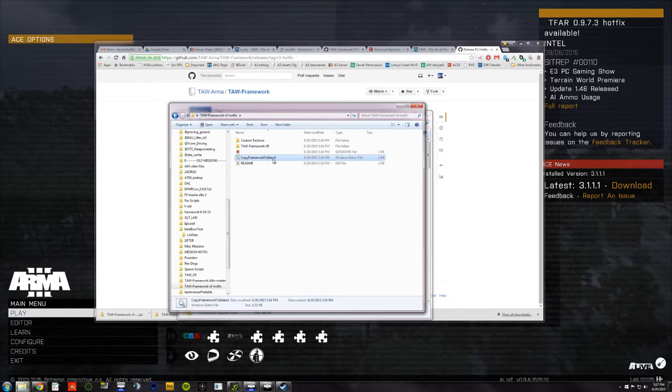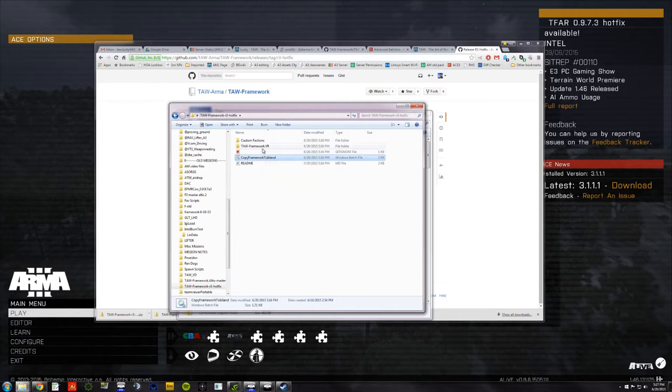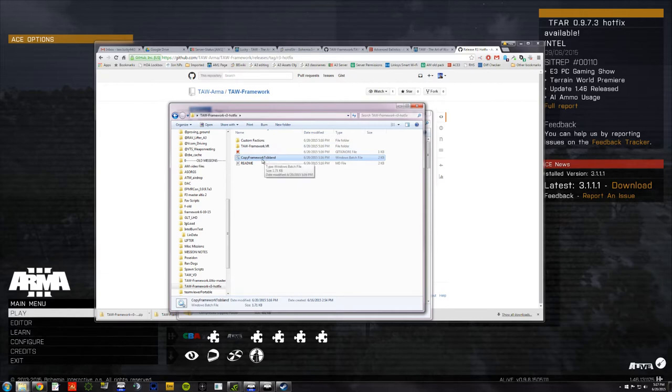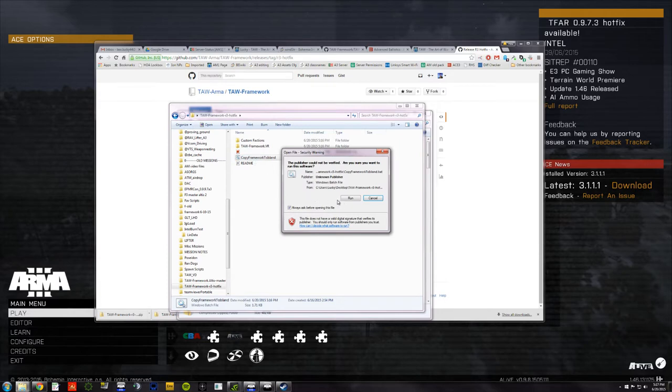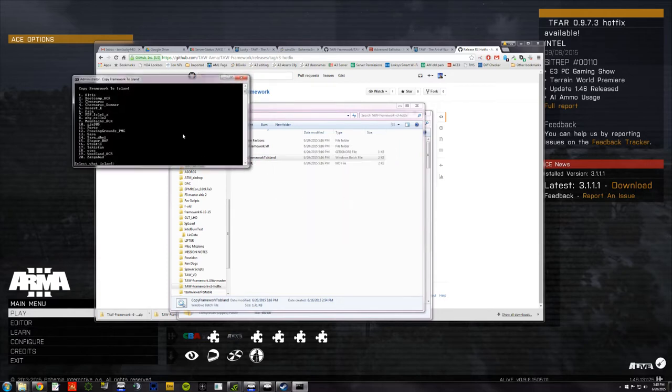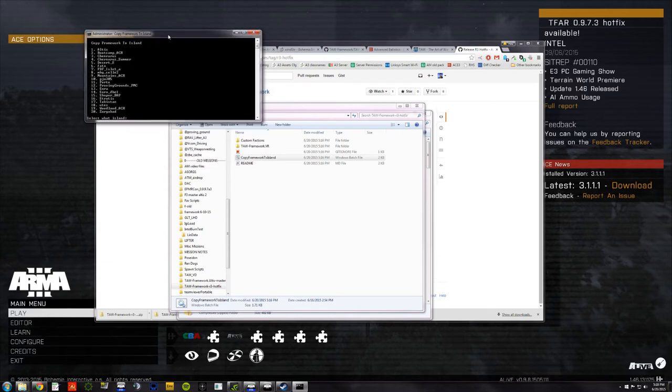Here's a cool little feature that John did. I click this Copy Framework to Island. Notice that it's on the VR, the virtual reality map. The TAW Framework is housed on there for the time being. But if I click this Copy Framework to Island, yes, I want to give this permission to run.